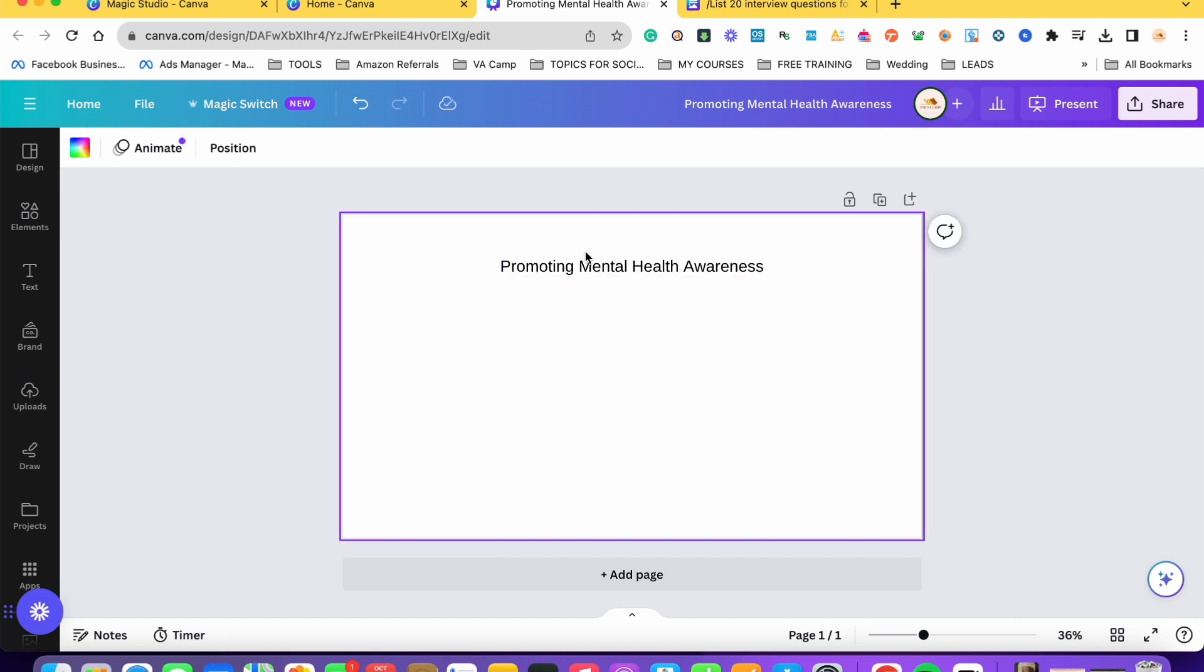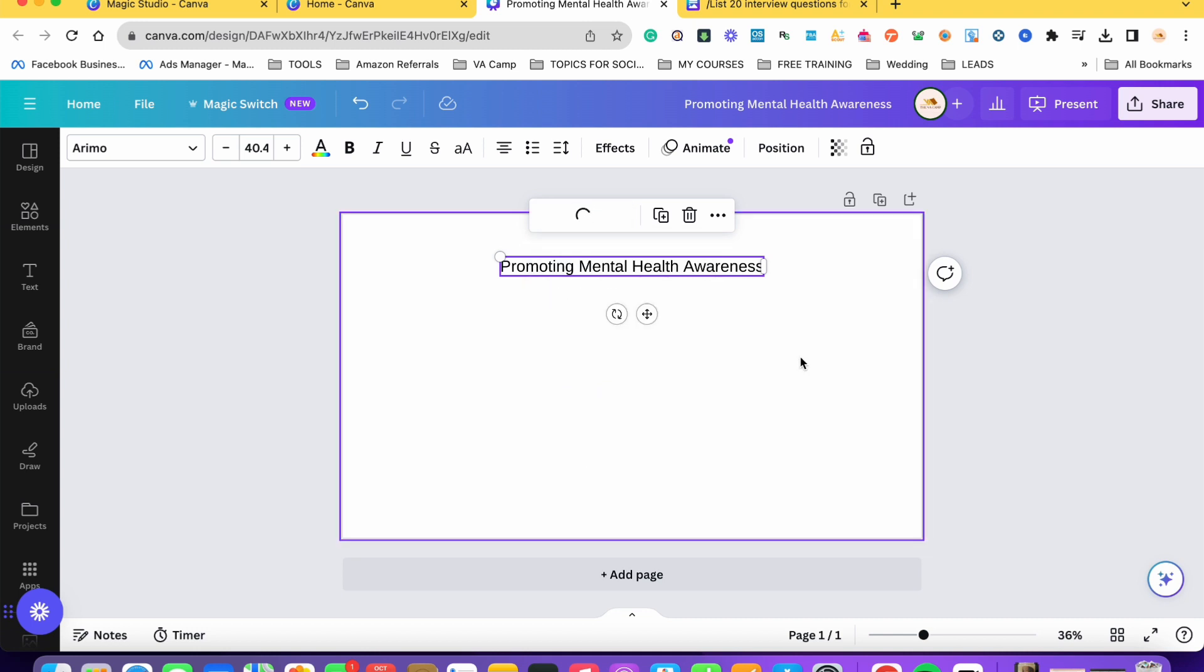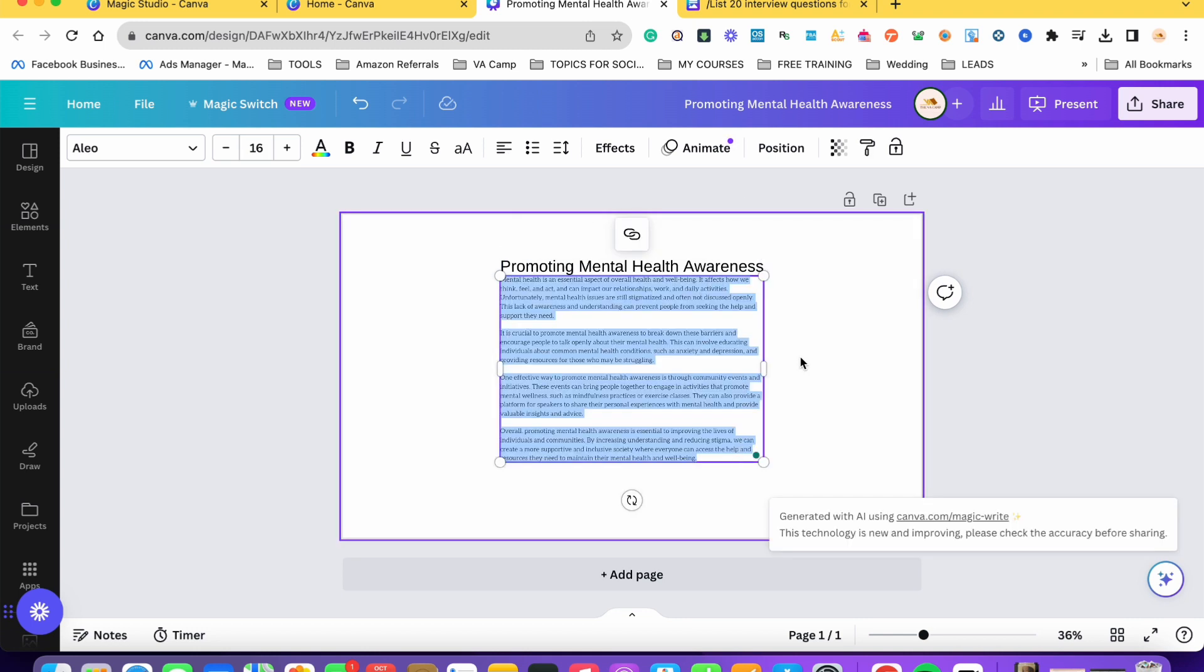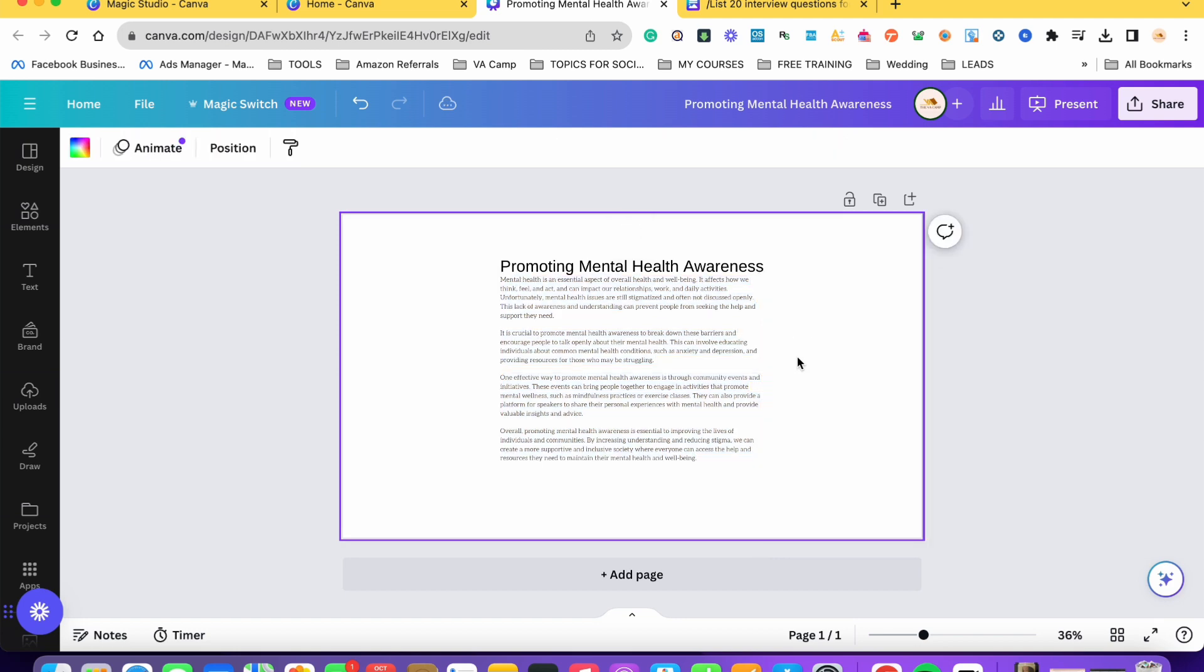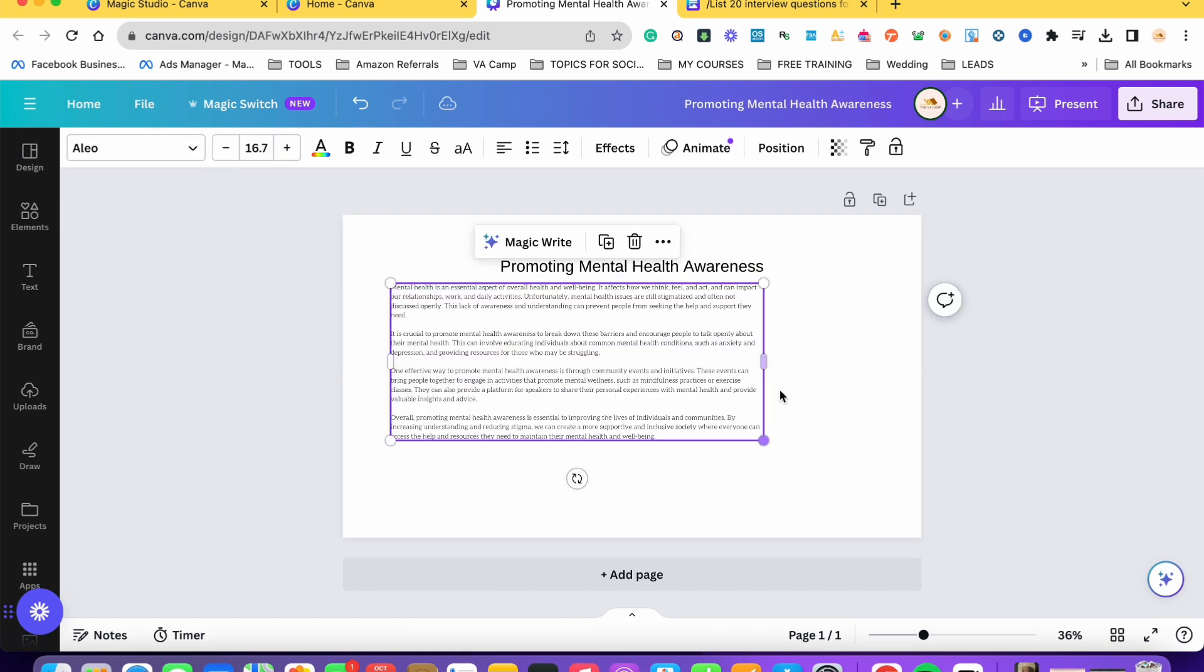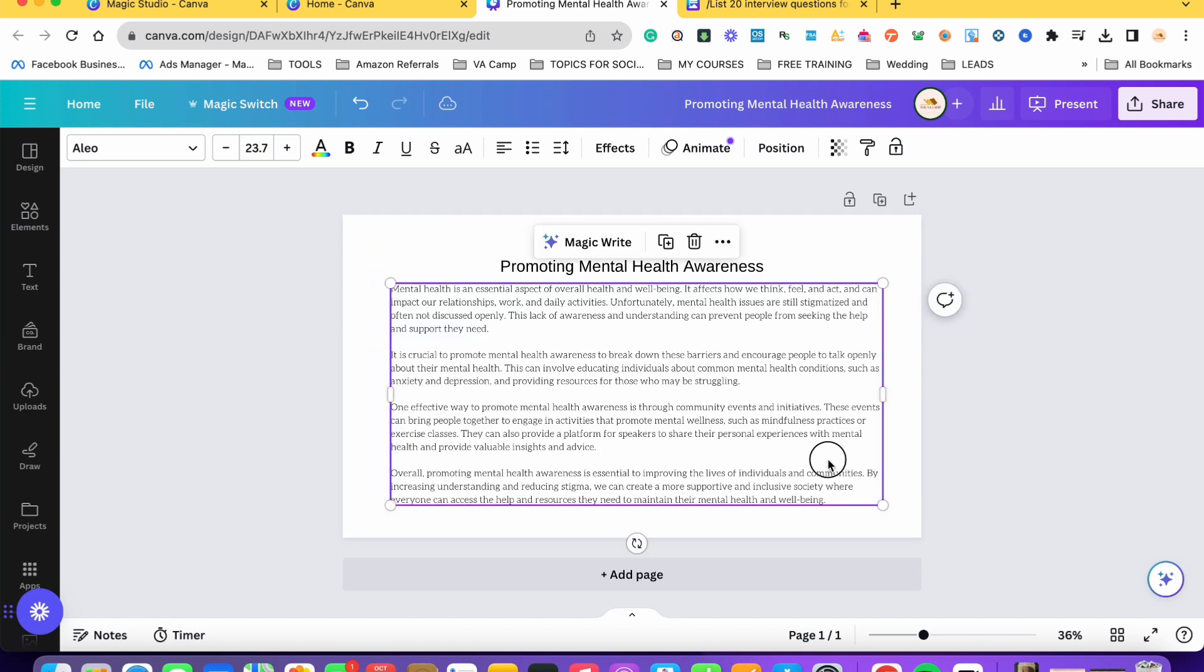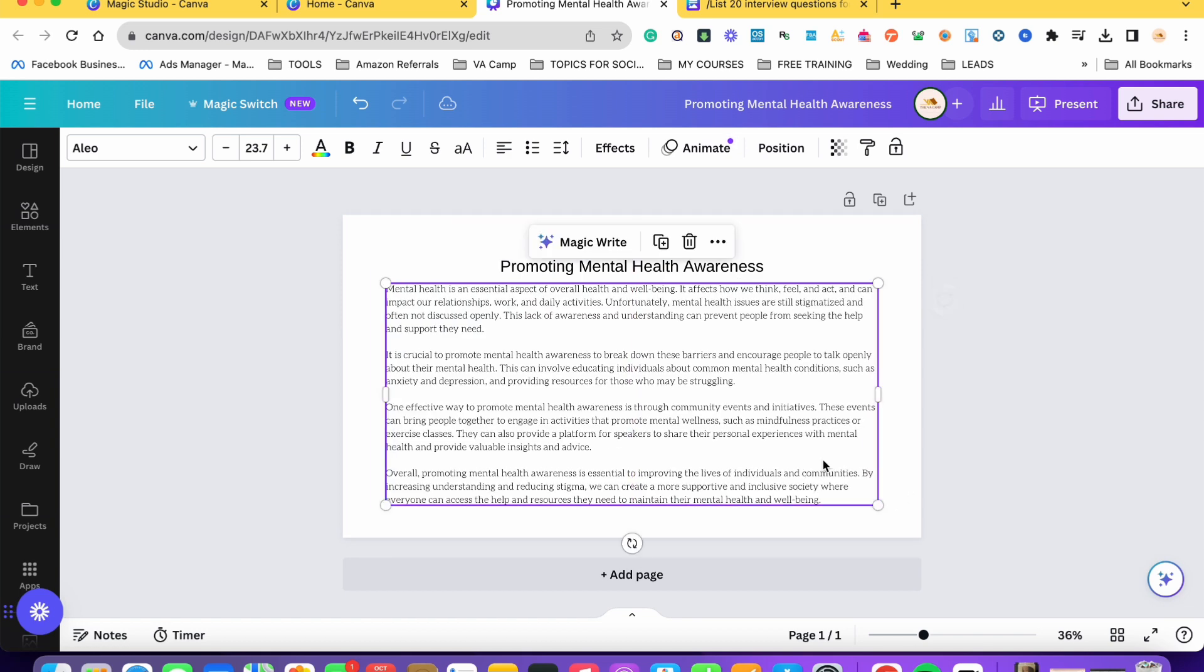So ang gagawin lang natin is you just simply click on the text and then click on MagicWrite here and then continue writing. So hintayin lang natin si Canva na gawin yung content. So here we go. Meron na tayong content na pwede natin gamitin.